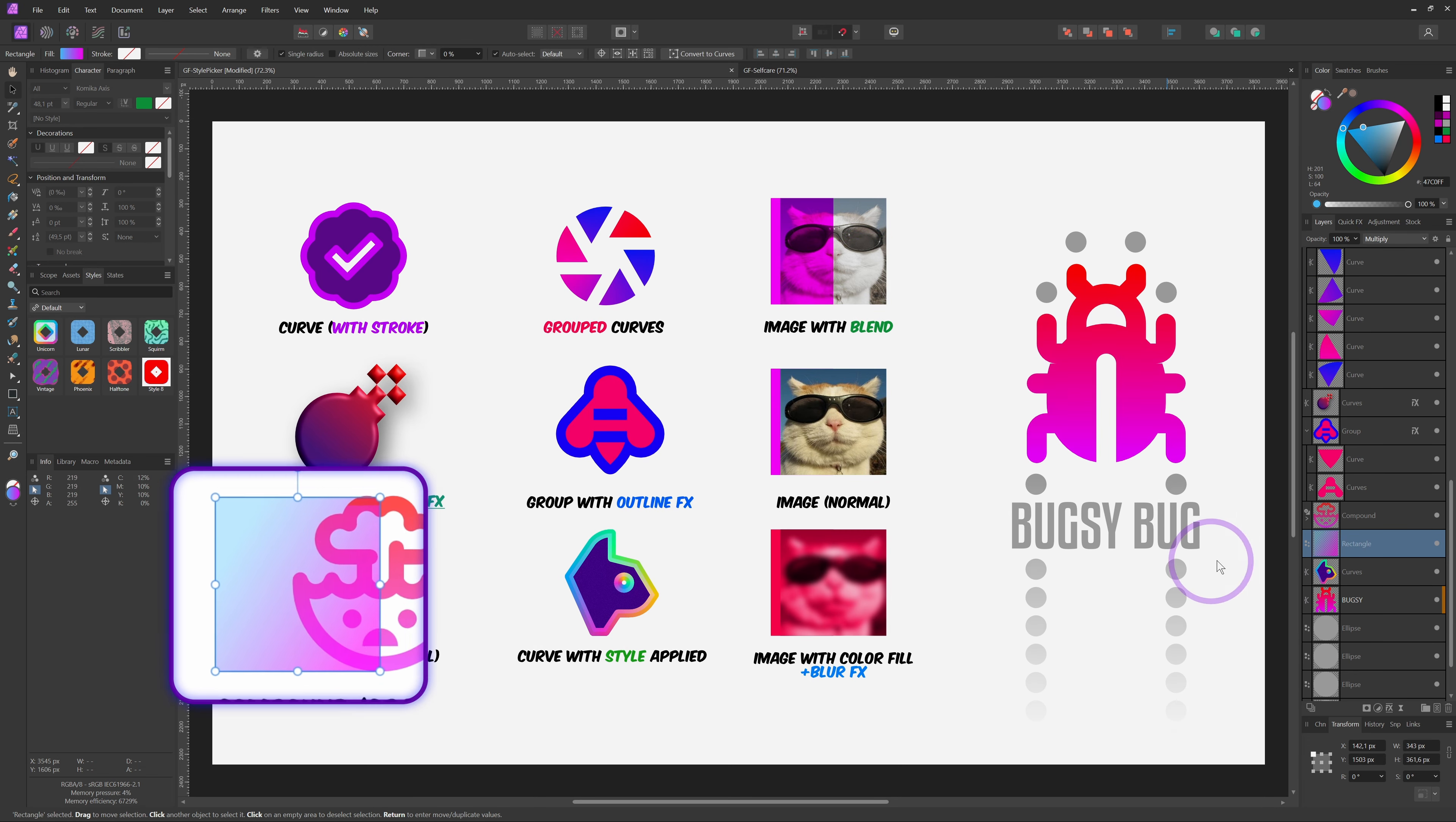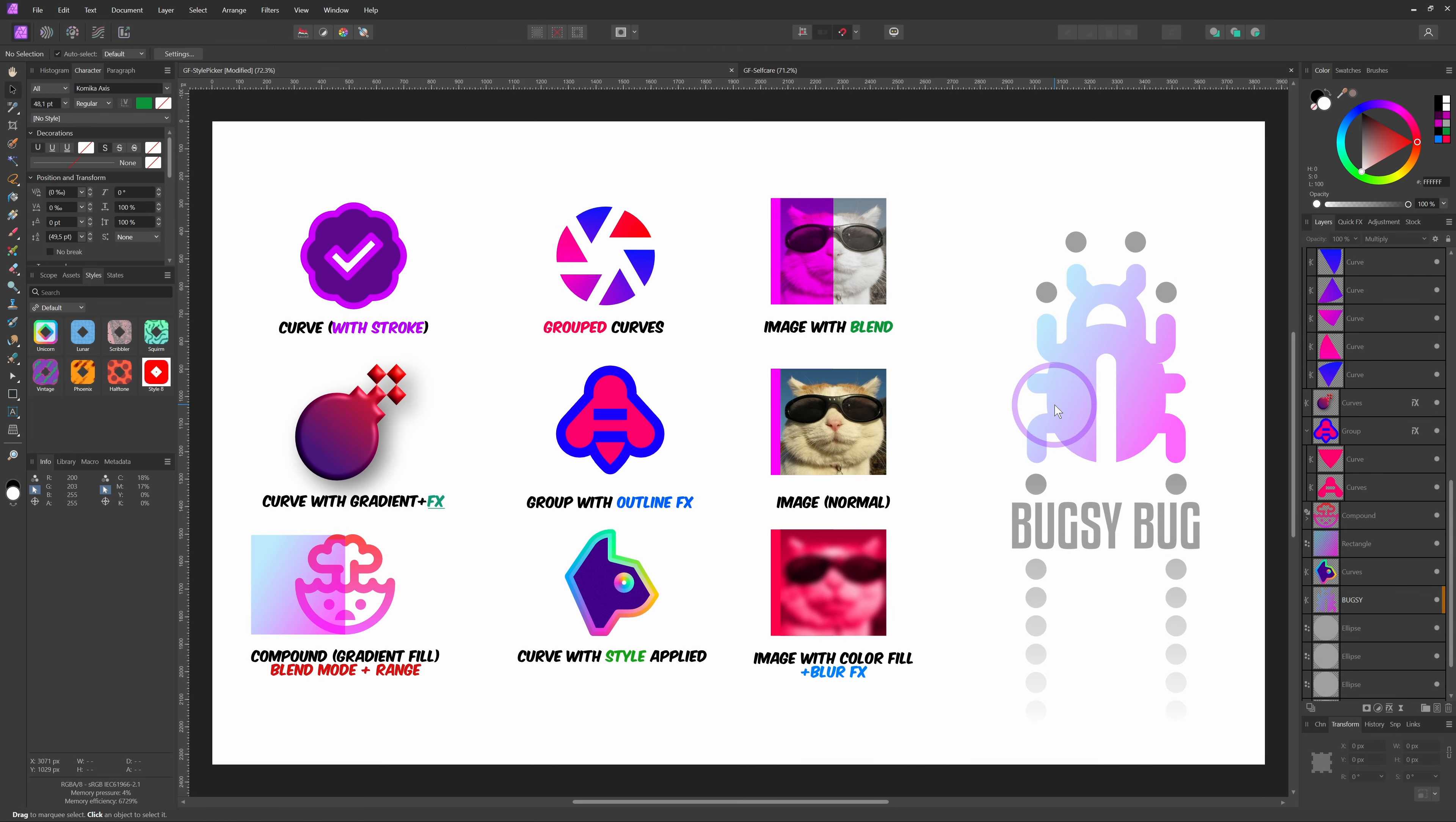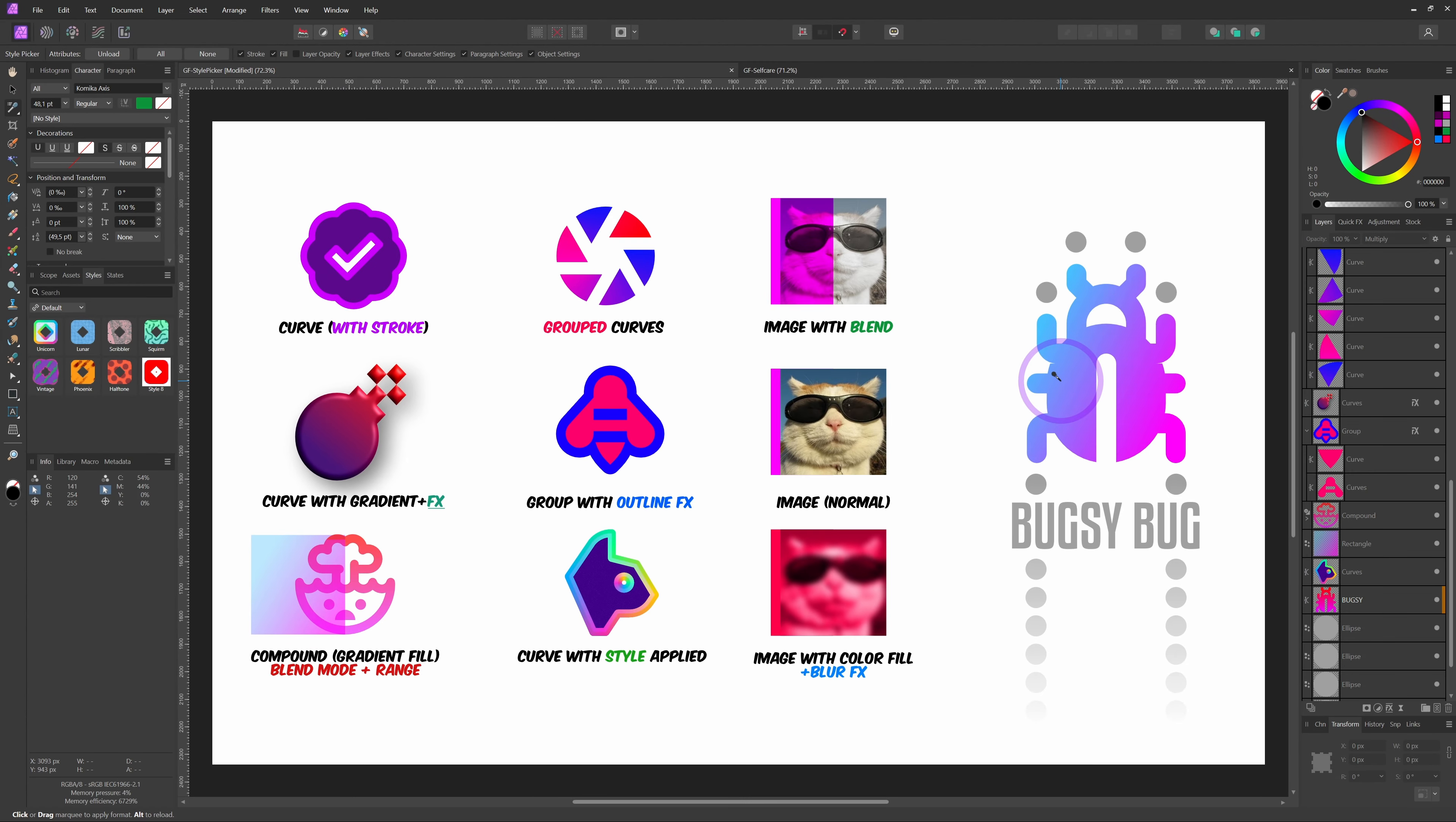However, if we use this rectangle which has the multiply blend mode and a custom blend range and apply it to Bugsy, the blend mode and the blend range are copied over. By the way, if you don't want the blend mode and the blend range to be copied over, you can turn off the layer opacity checkbox in the toolbar.